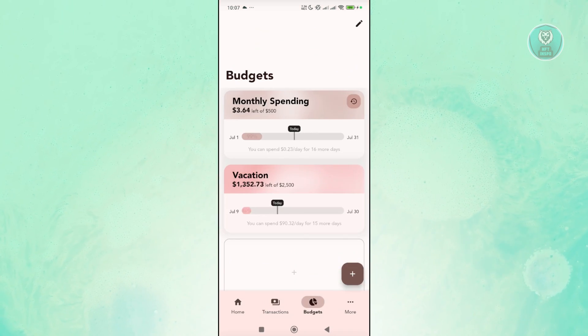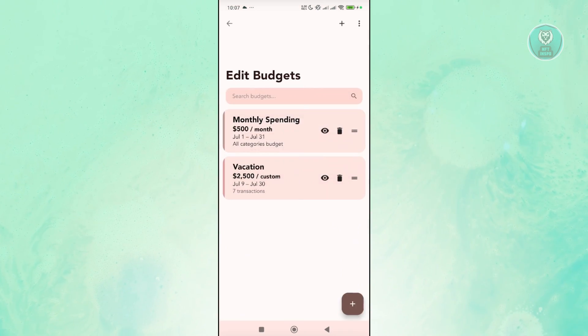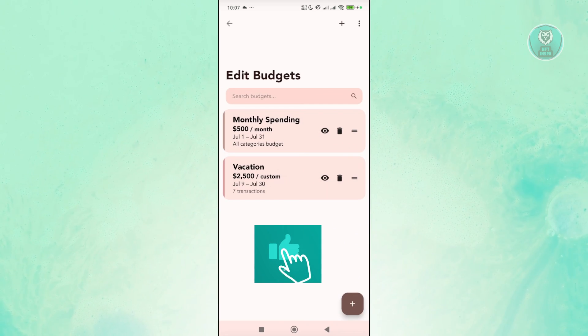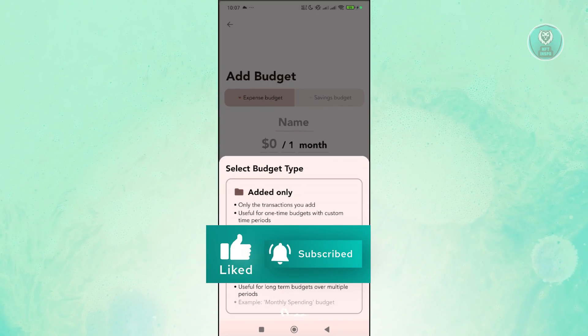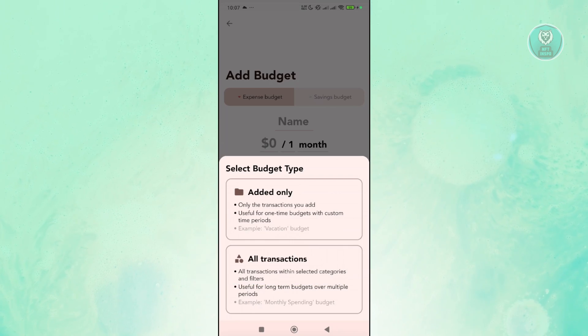I also have your budgets here. So you can also edit this if you click on the edit button at the top right. You can add your monthly spending, your vacation here. Click on the plus button at the bottom right to add a budget.